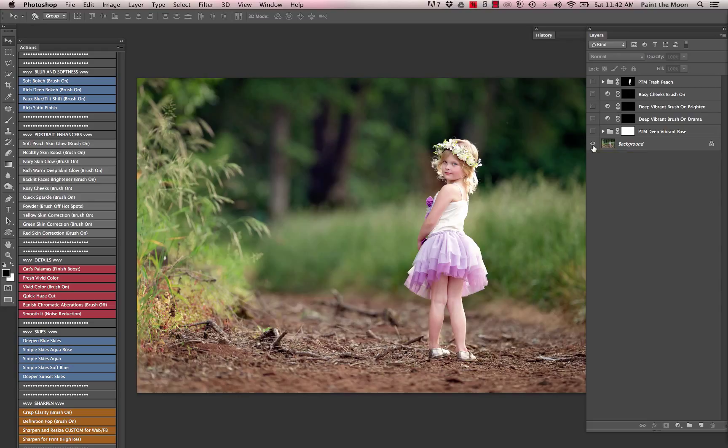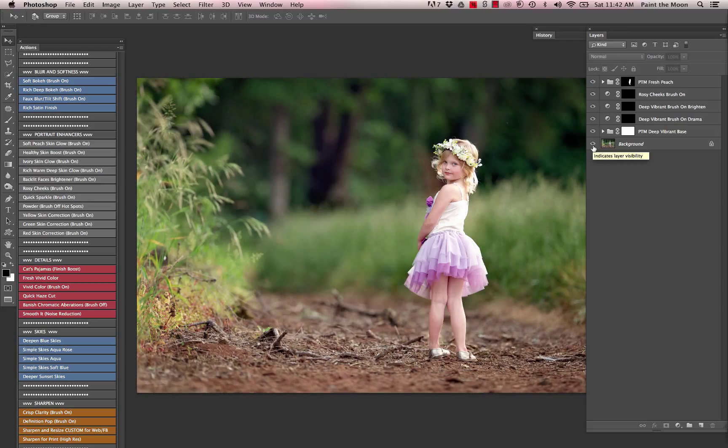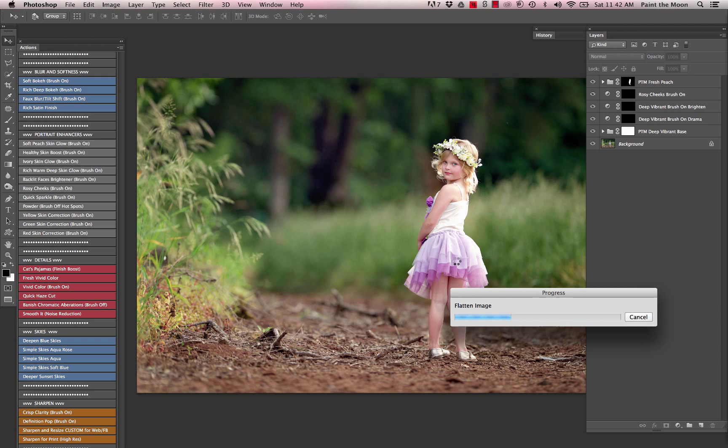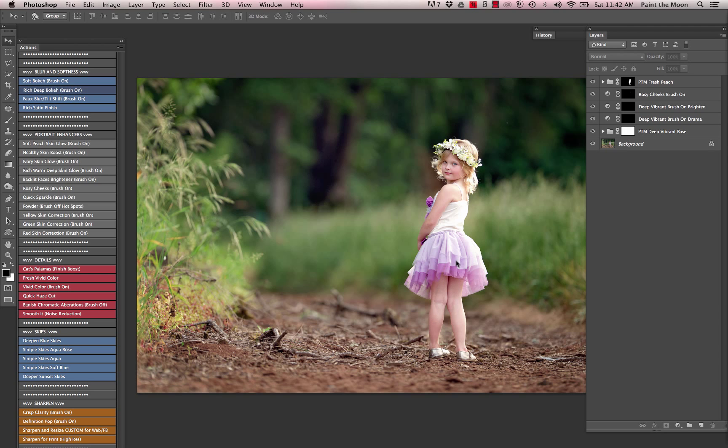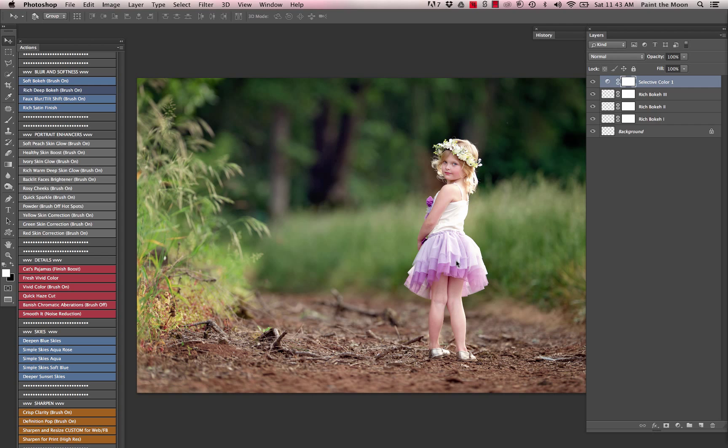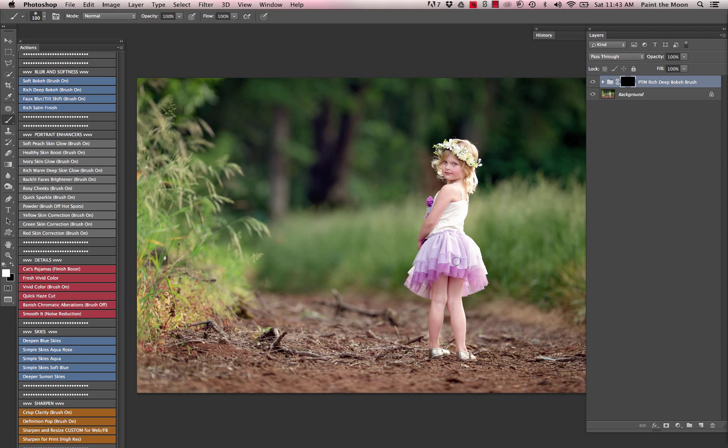And here's a before and after on that again. Then one final touch I'm going to add to this image is one of the blur and softness actions called rich deep bokeh. This is going to give us a really velvety soft, almost painted-like look to the image where we brush it. I'm going to just brush it on the background and surrounding her.